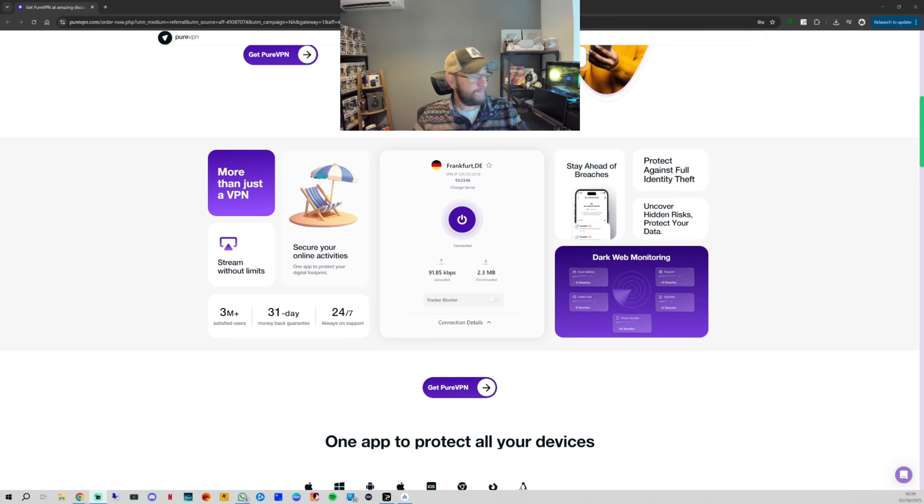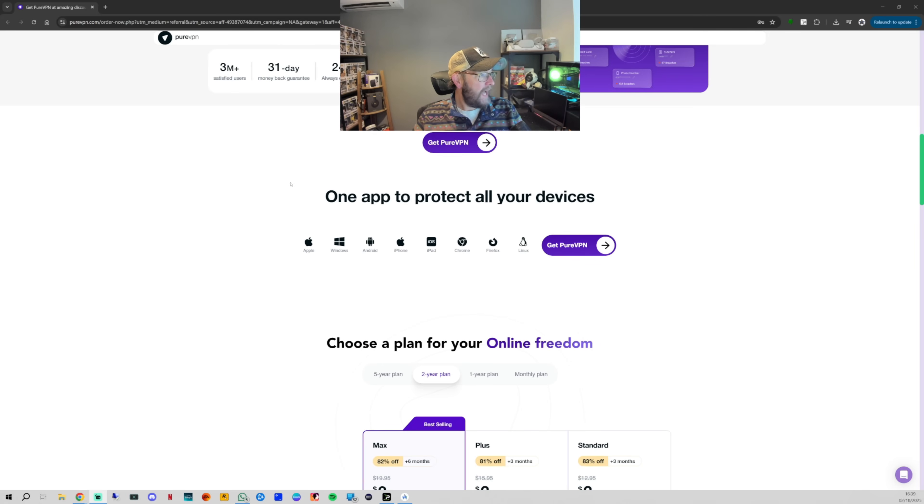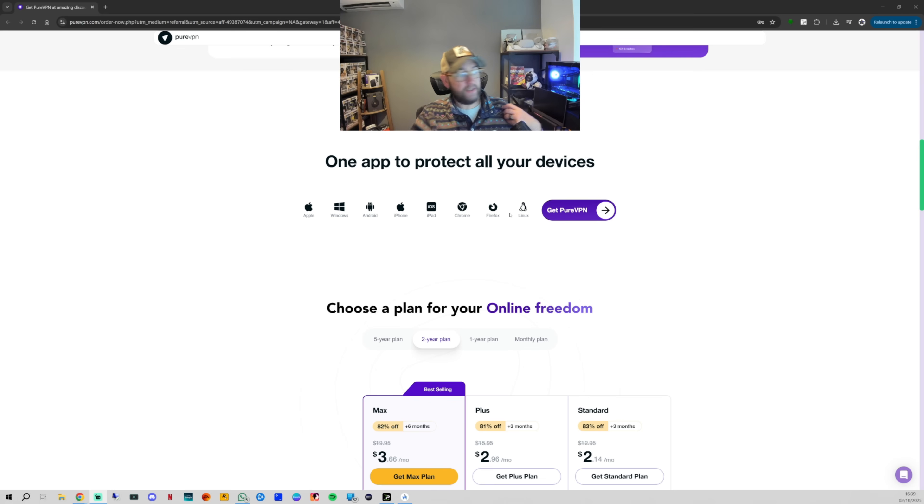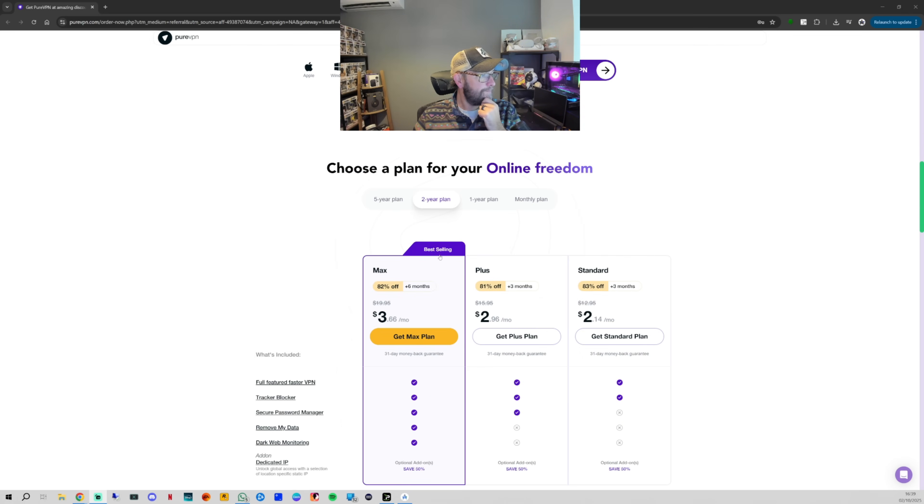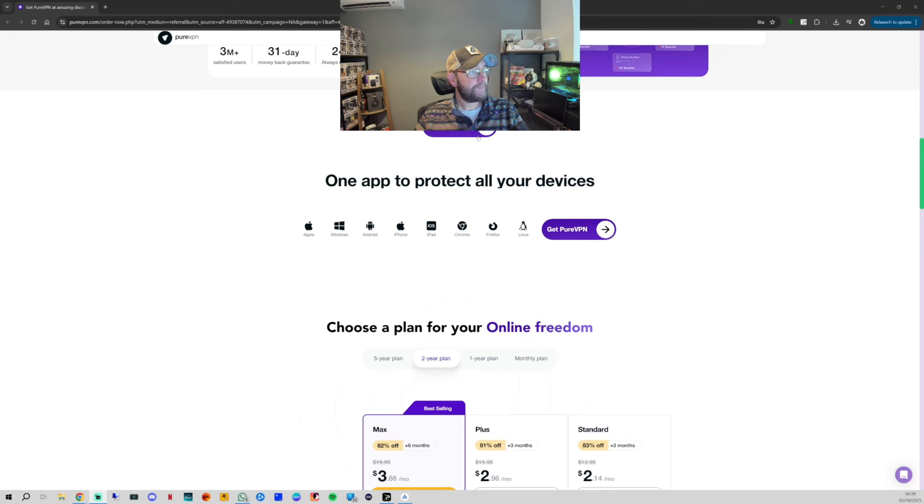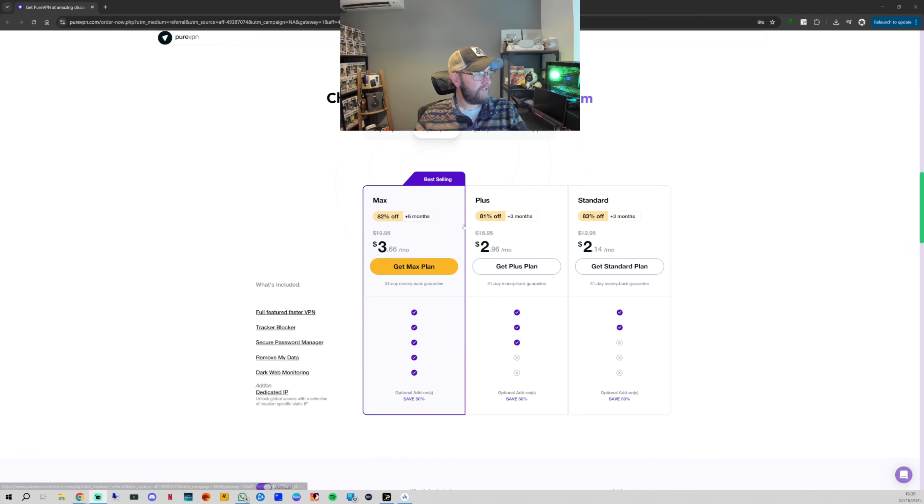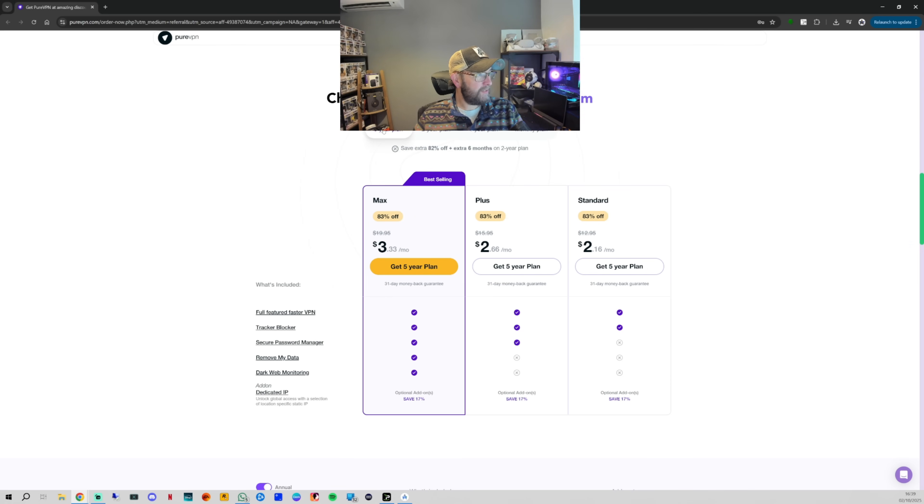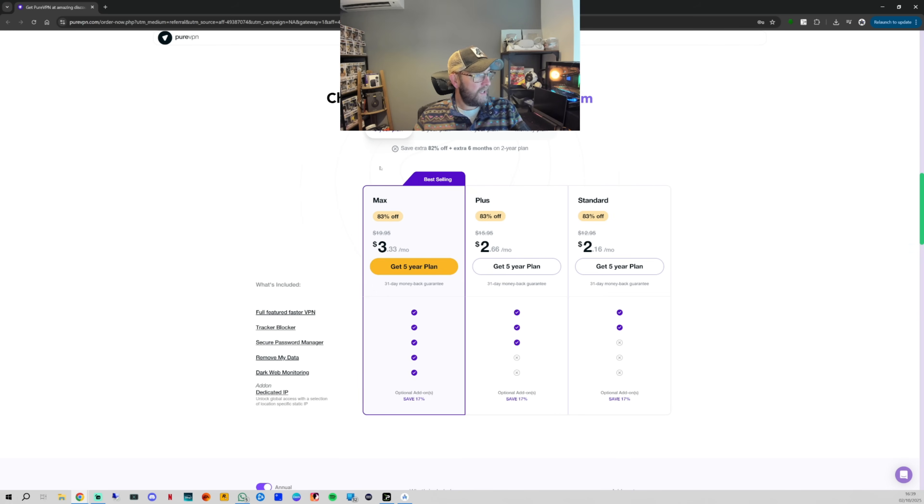One app to protect all your devices - Apple, Windows, Android, iPhone, iPad, Chrome, Firefox, Linux, obviously Fire Stick we're on there as well with your Amazon plans. The Max plan, you get a lot. These are in dollars - obviously it'd be the equivalent wherever you are. You've got the Max plan if that's on a two-year plan. If you went up to the five-year plan, it's even cheaper. That is your cheapest plan, but obviously I'd understand - five years is a long time.